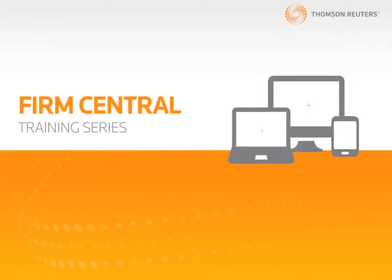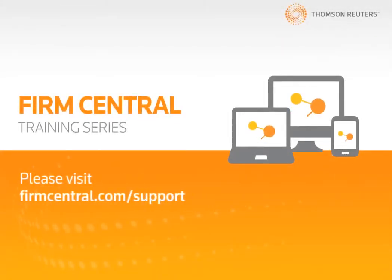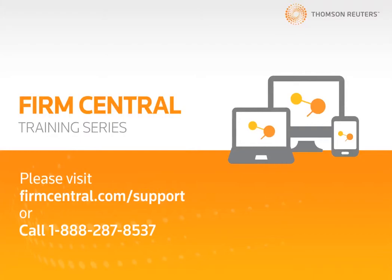If you have any additional questions on using Firm Central, please visit FirmCentral.com and click on the Support tab.